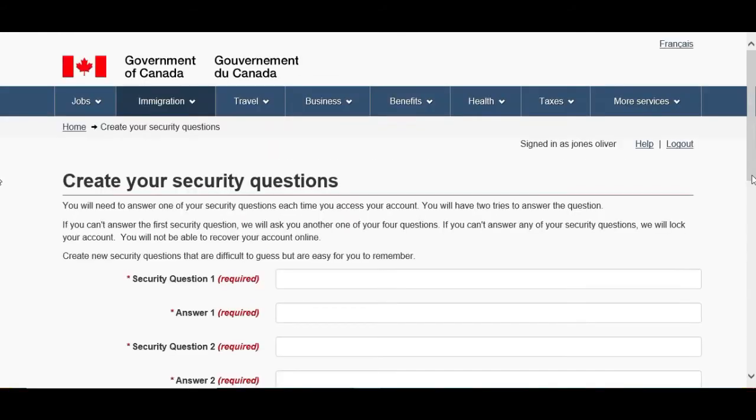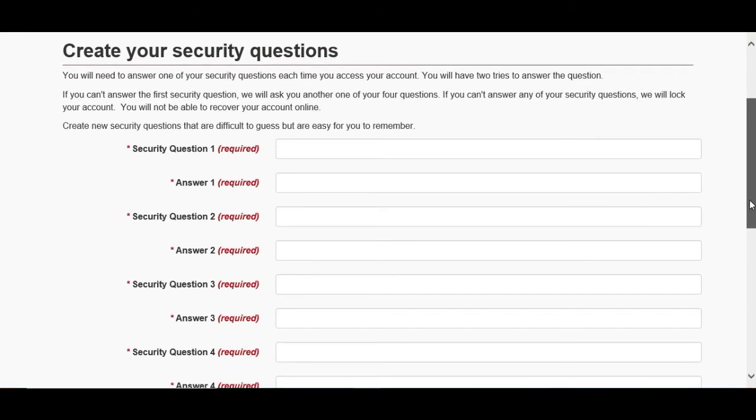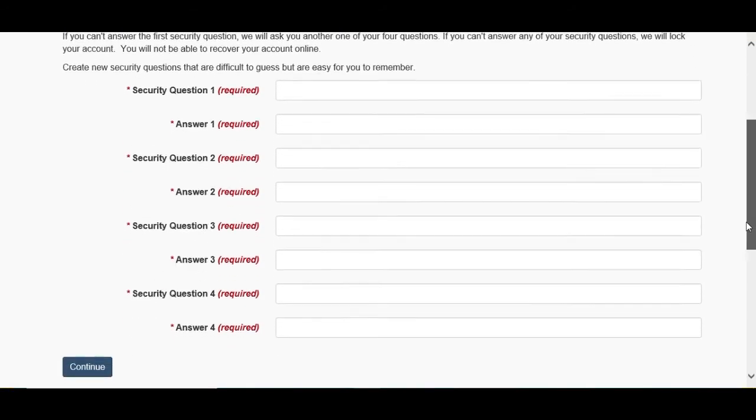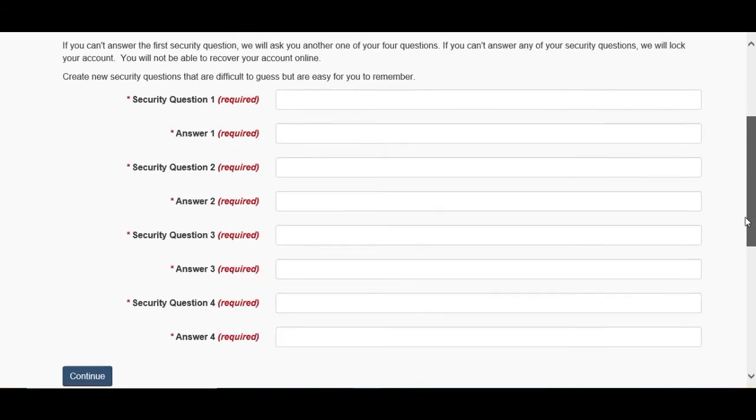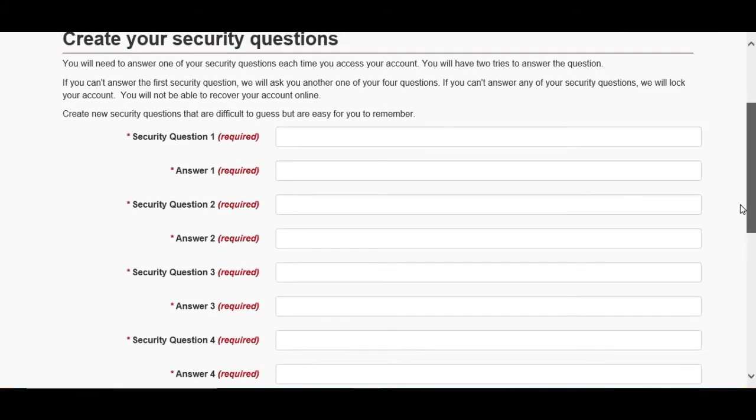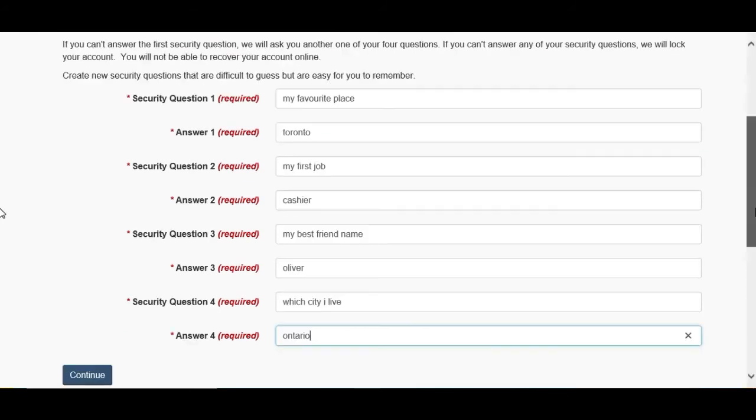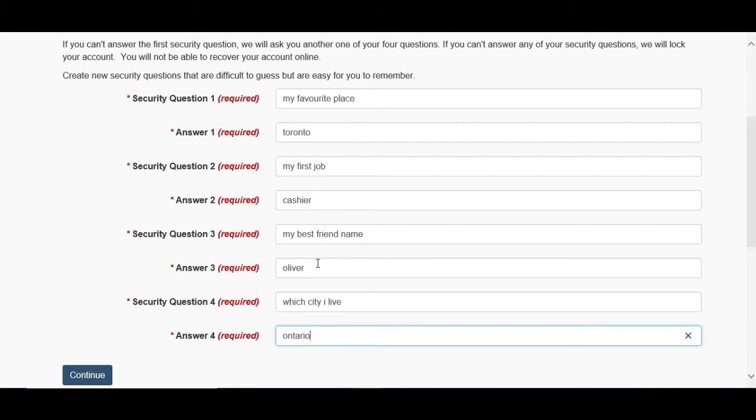Create your security questions. We have to make four questions and four answers, so I'll make them quickly for you guys and you can make your own questions. Alright guys, I made my all four questions and answers. You can make your own accordingly, whichever one you like. Make sure you can take this screenshot and save it somewhere or write it down so you will not forget when you're going to log in to your account. After that, click Continue.